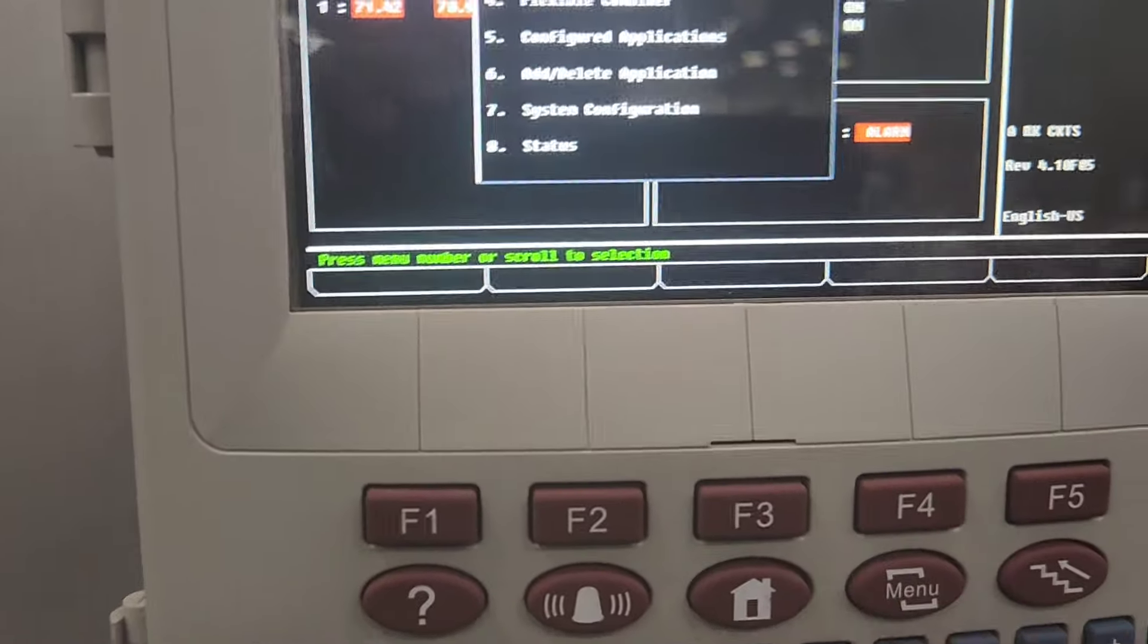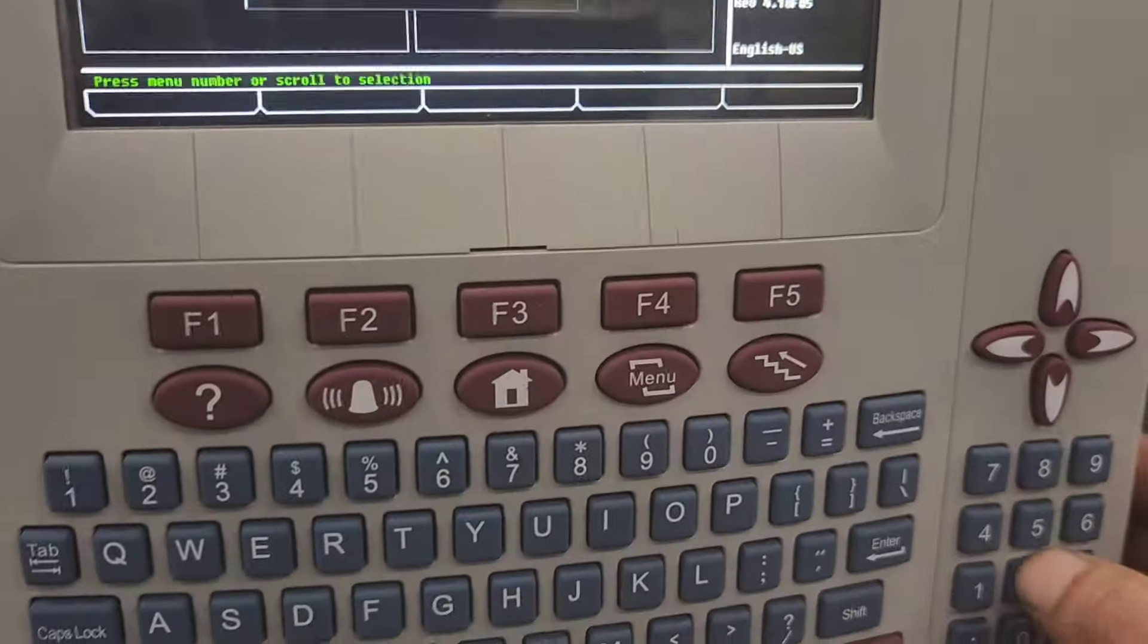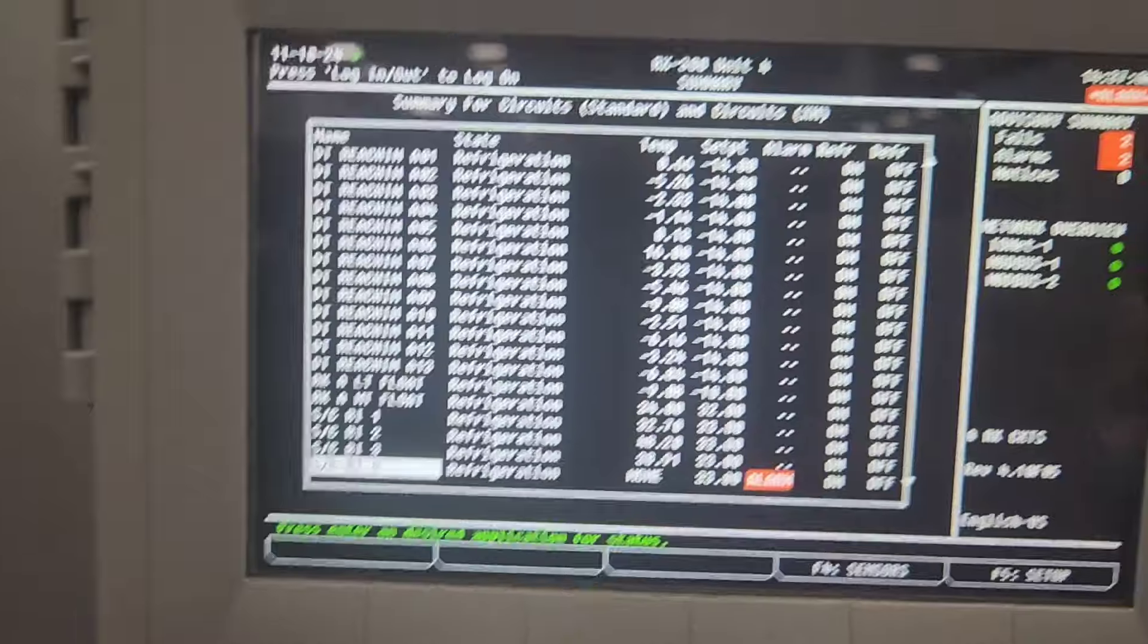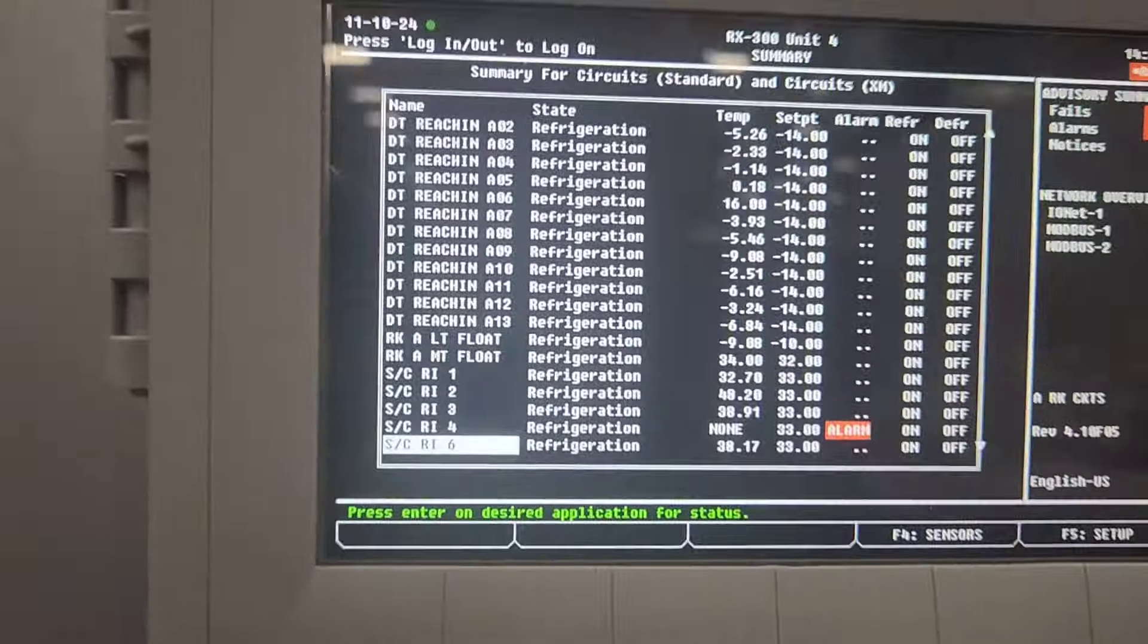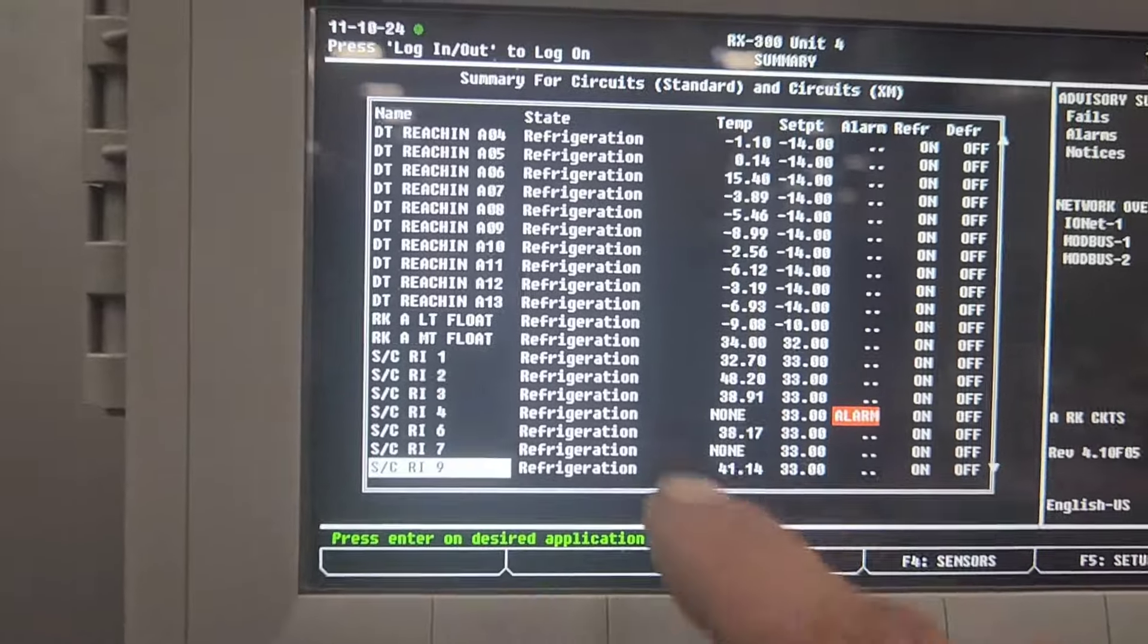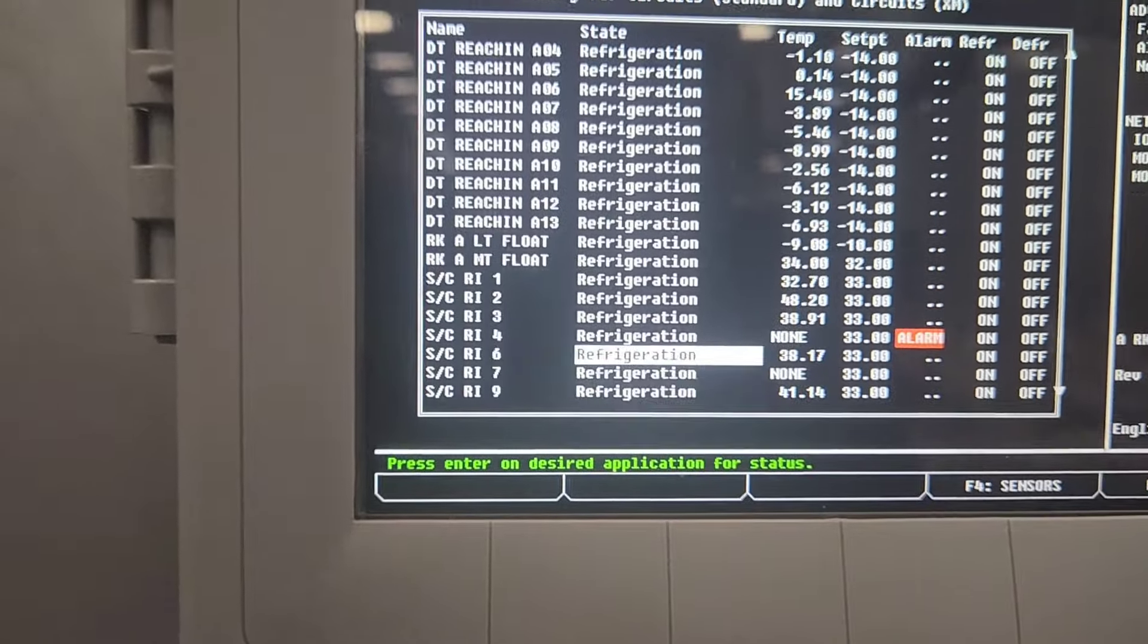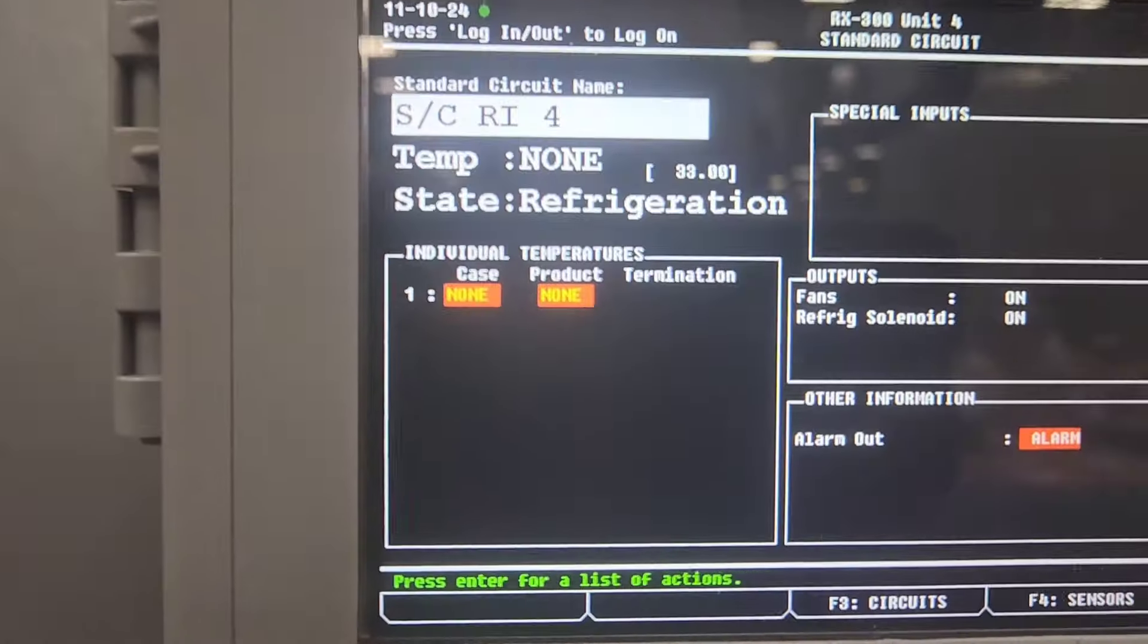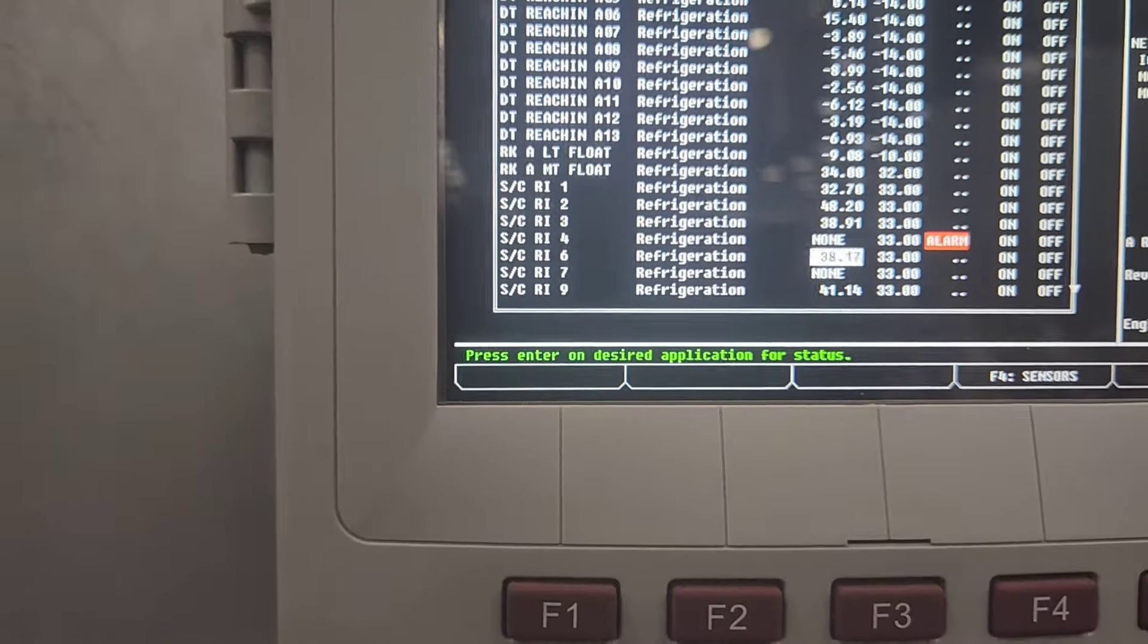It should say none. Might have to give it a minute or two to update. There we go, it took a minute to update but it updated. Now it says none. So we lost both of them.